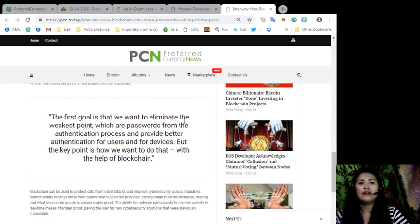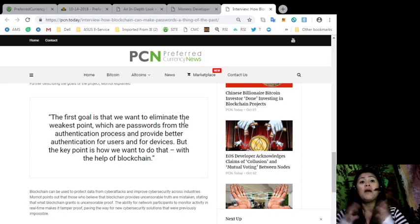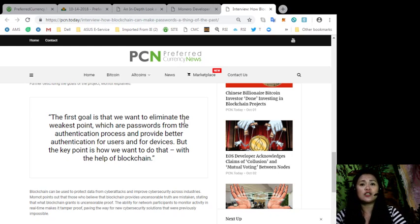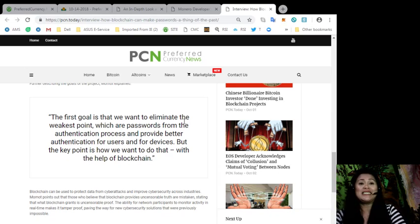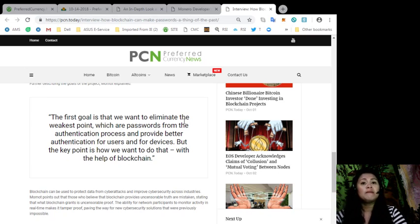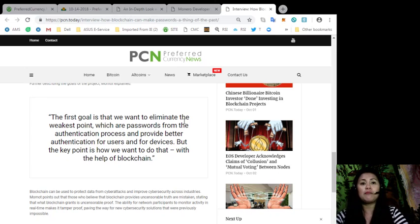Now, blockchain can be used to protect data from cyberattacks and improve cybersecurity across industry. Mamat points out that those who believe the blockchain provides uncensorable truth are mistaken, stating that what blockchain grants is uncensorable proof. The ability for network participants to monitor activity in real-time makes it tamper-proof, paving the new way of cybersecurity solutions that were previously impossible.